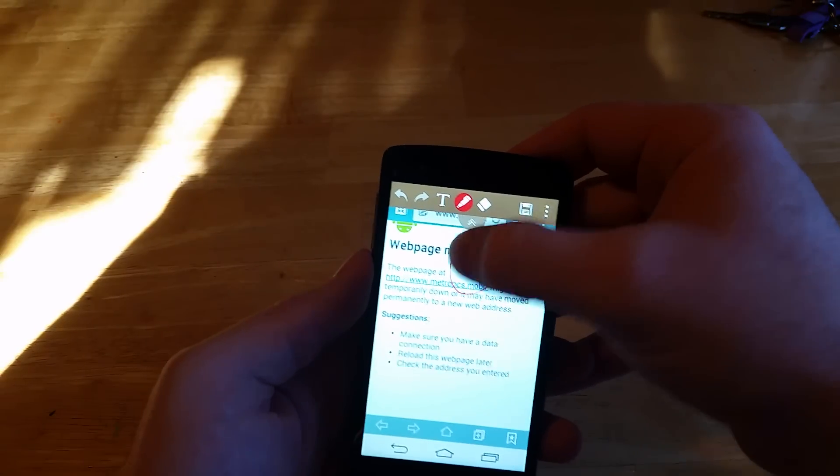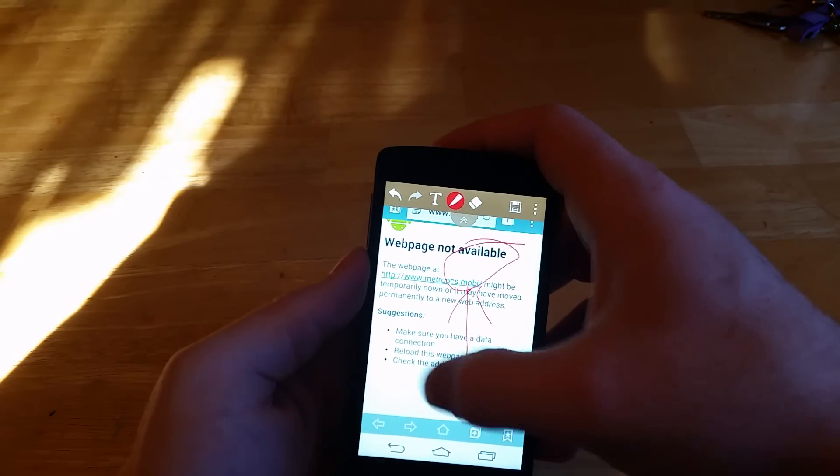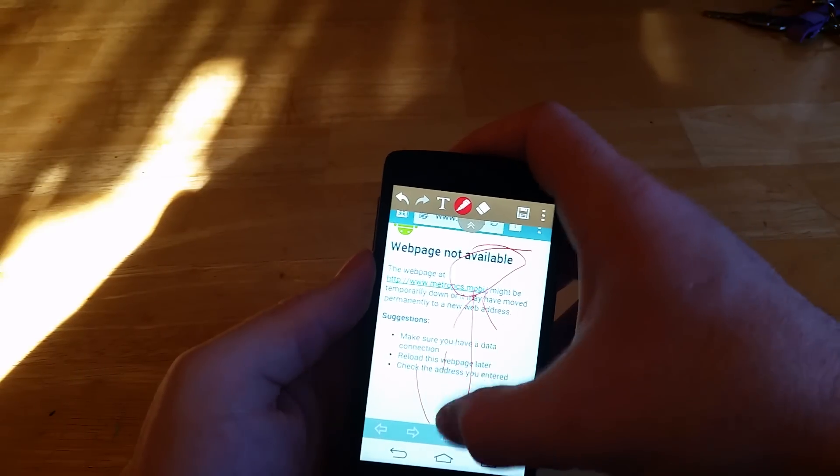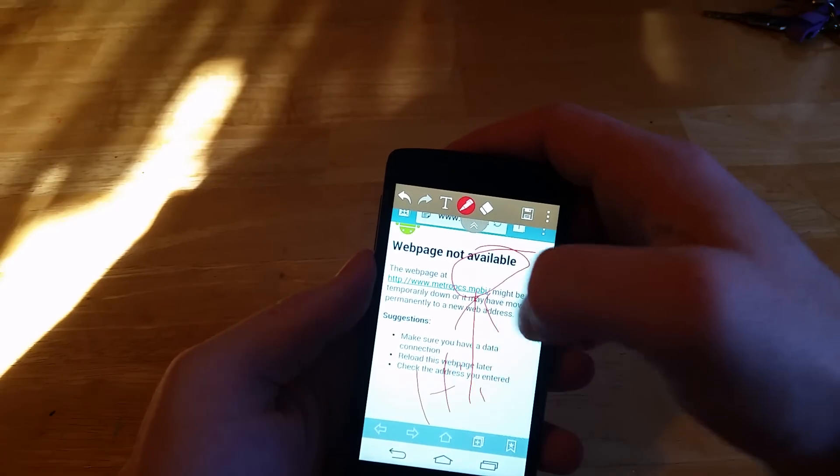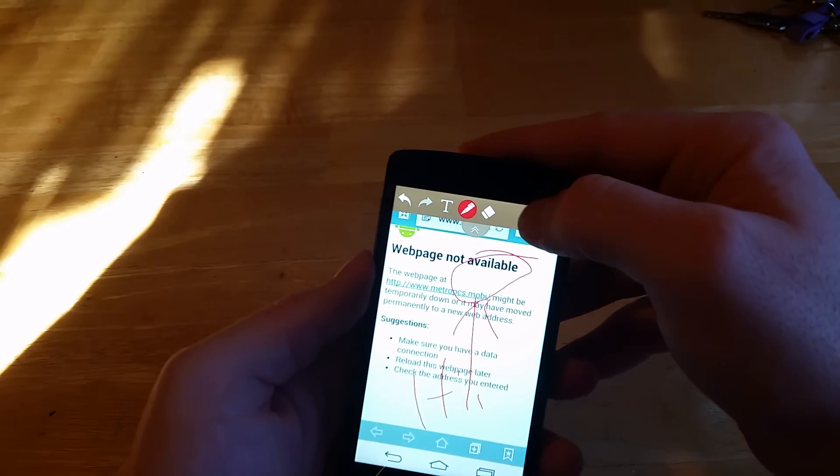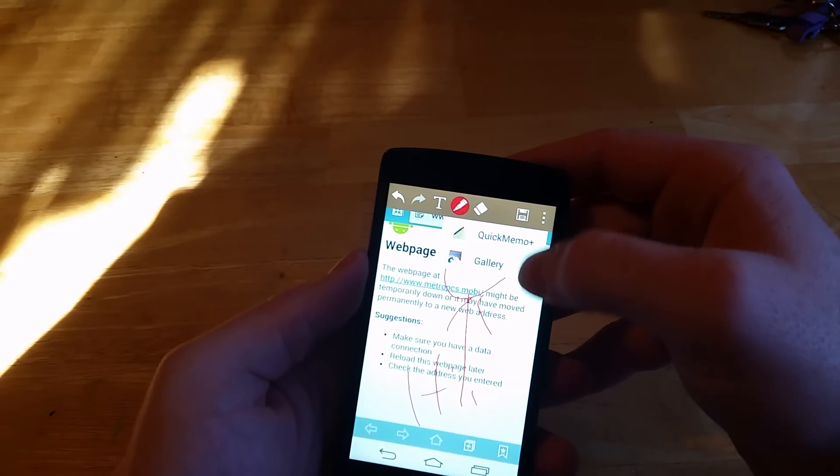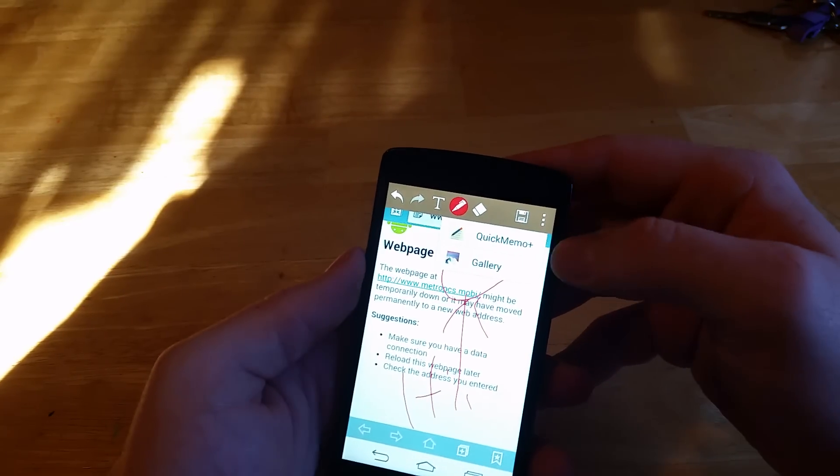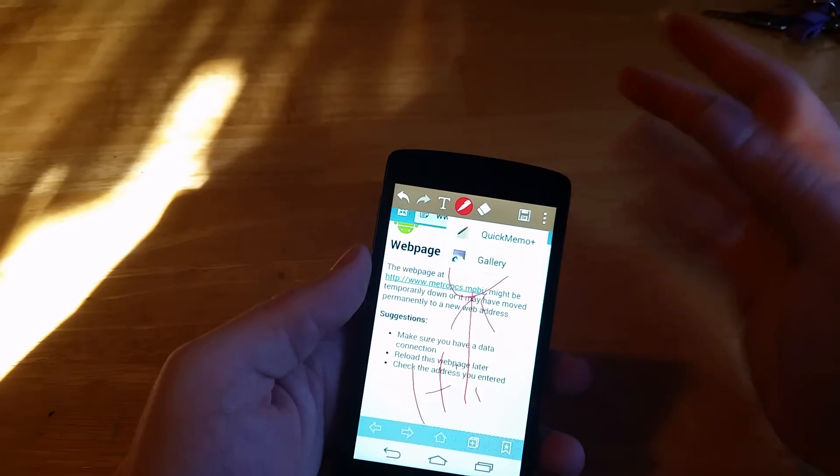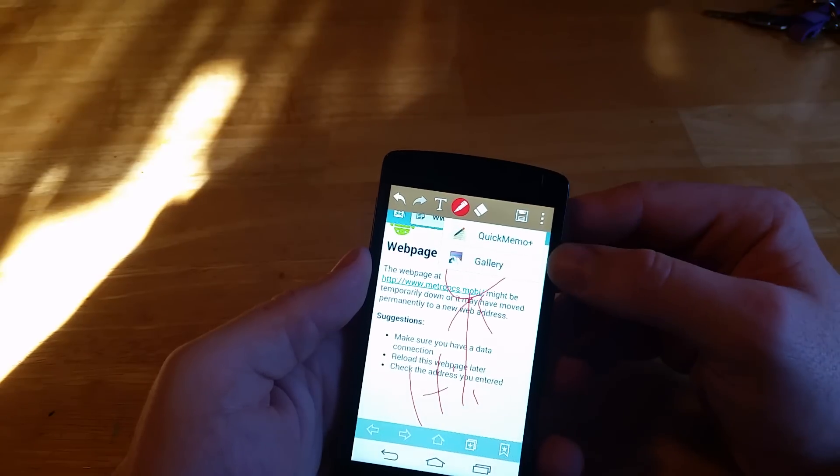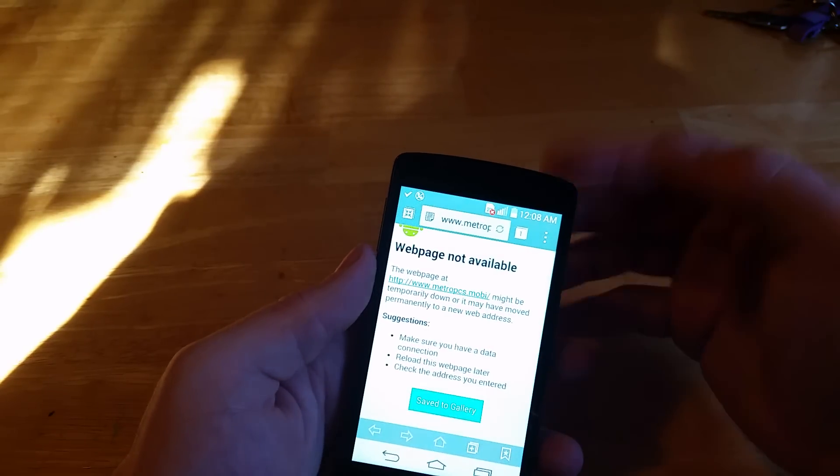even circle something, make a little note, and then you hit save up in this top corner. You can put it into the Quick Memo folder or you can put it into the gallery. I like to keep